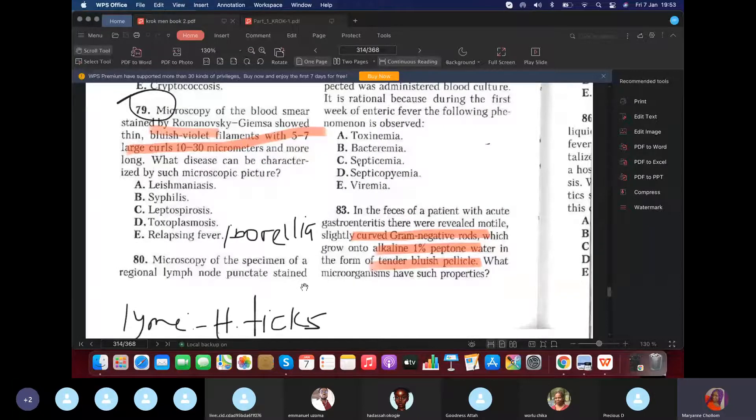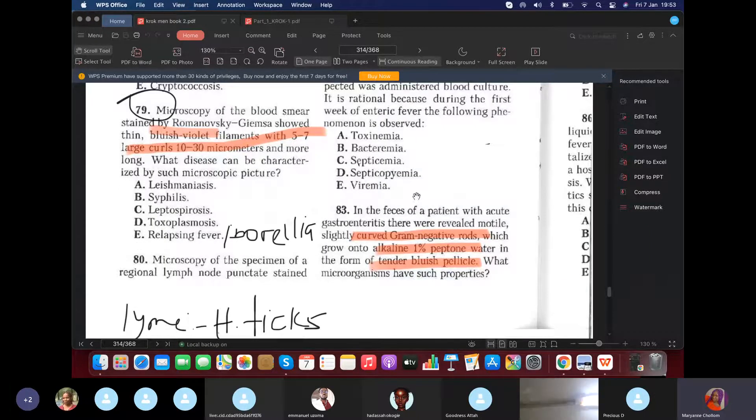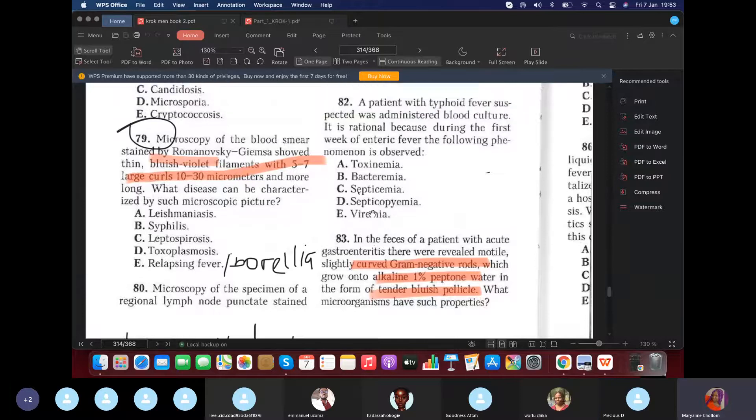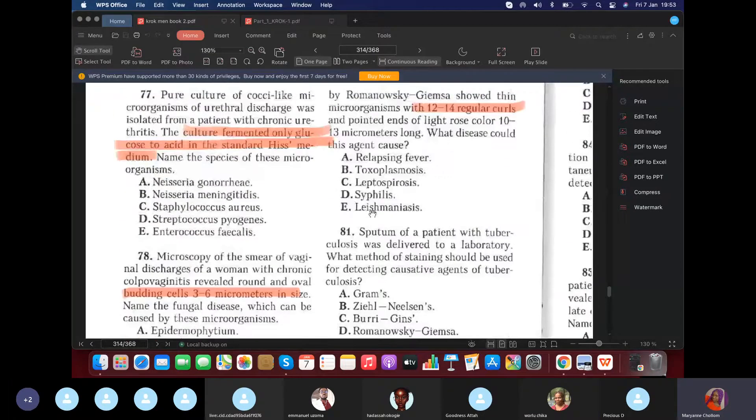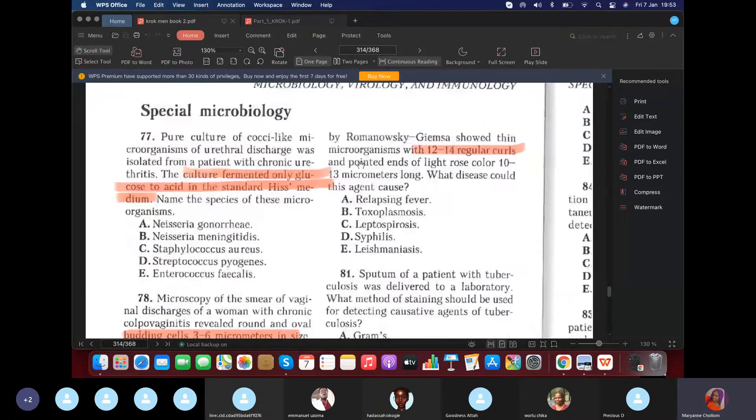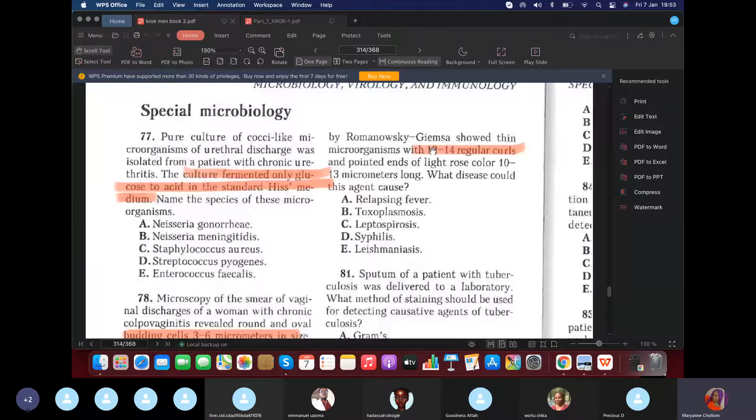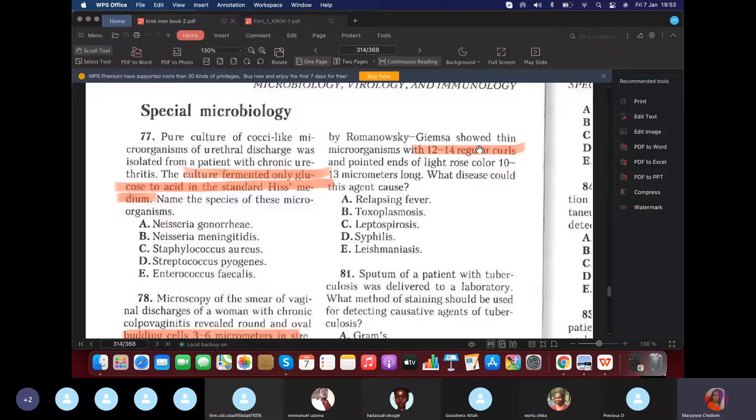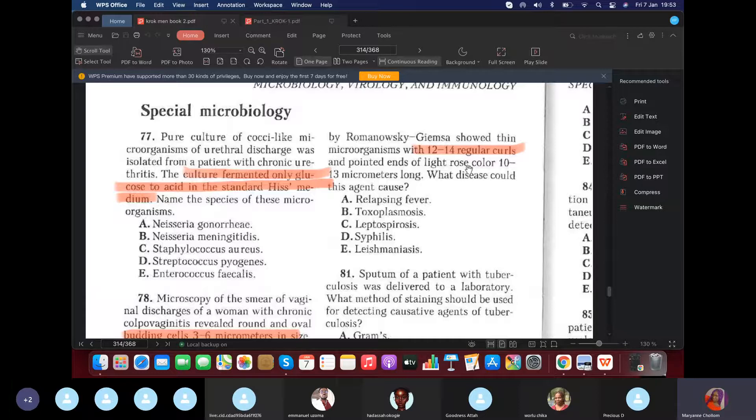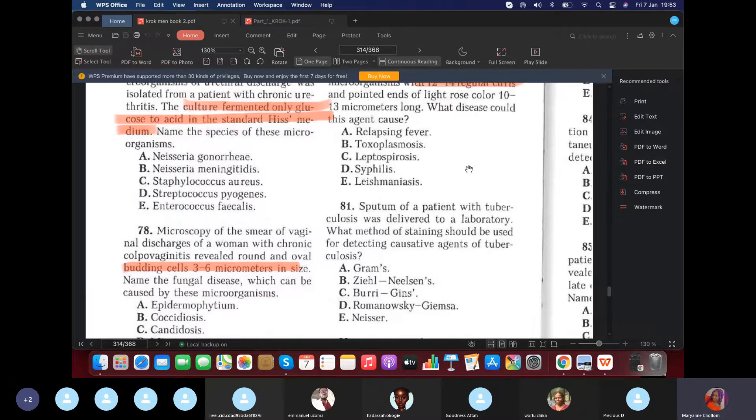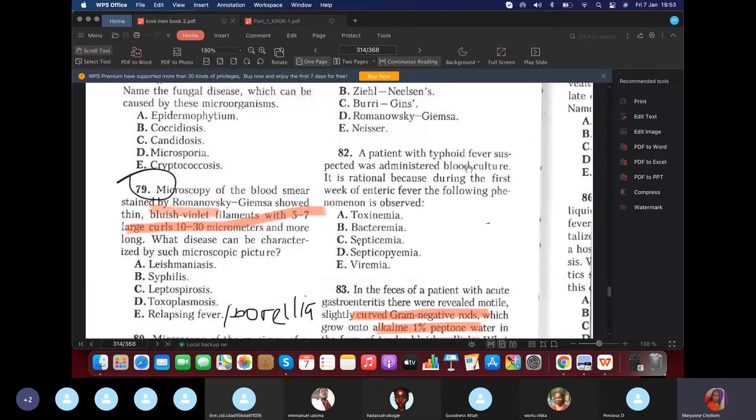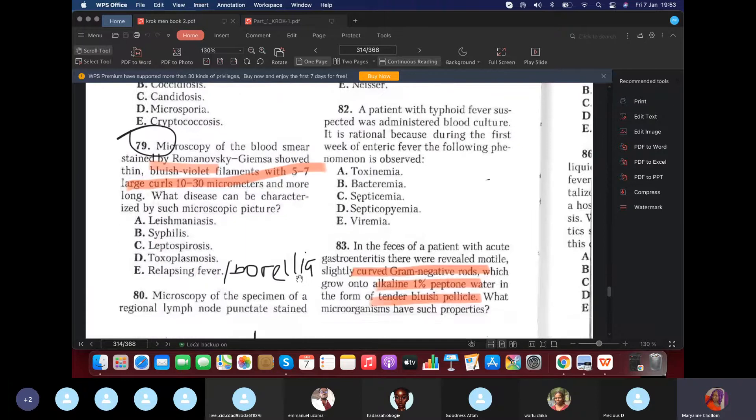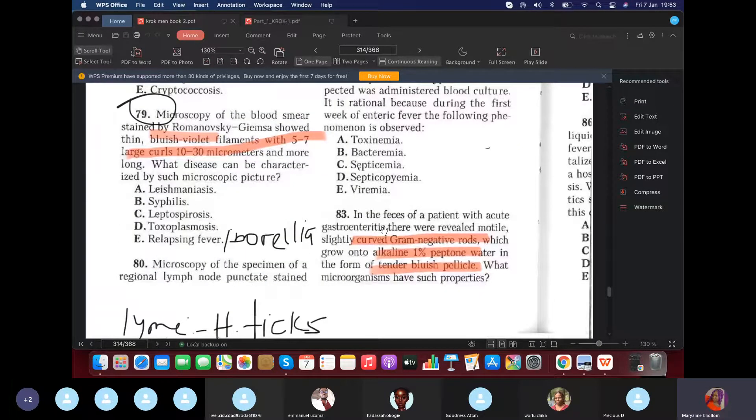Microscopy of the specimen of the lymph node, which we're thinking of syphilis now, by the Romanovsky-Giemsa stain is what? Light rose color or pink. So of course, it would be what? Syphilis. If they talk about it to be light rose color, but they didn't talk about lymph node, they focus on jaundice. Please, it will be what? Leptospira. Now, also this lymph node punctate is classic sign of syphilis.